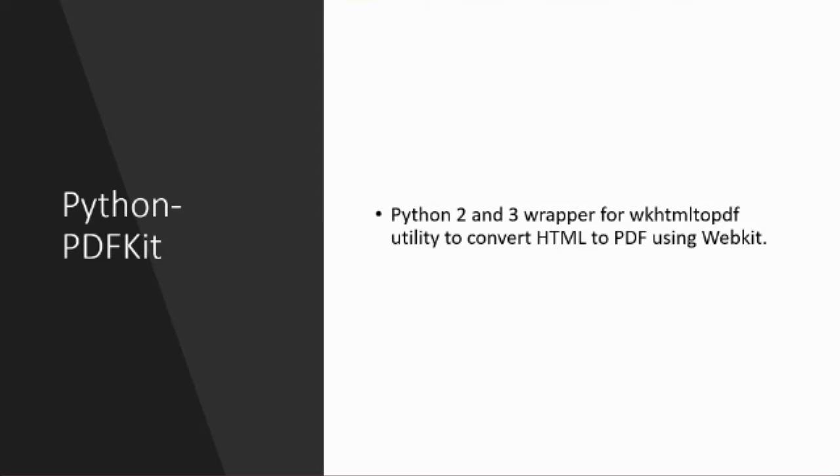But unfortunately it doesn't do this on its own. It uses this wkhtmltopdf utility and then it acts as a wrapper. So it doesn't do much of the heavy lifting, but once you've got that installed it means you can generate PDFs programmatically in Python.